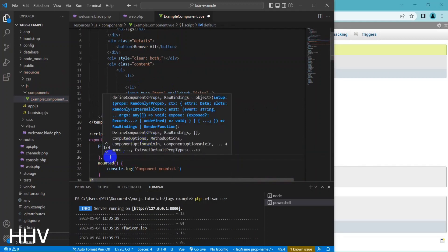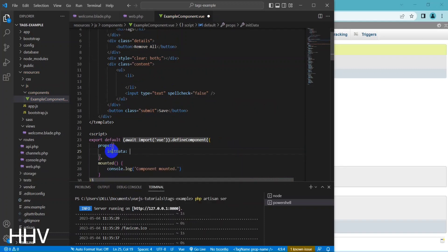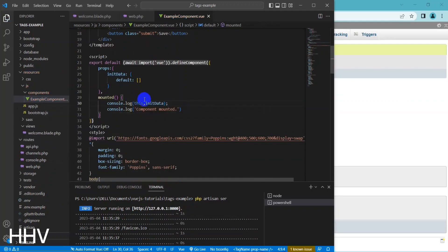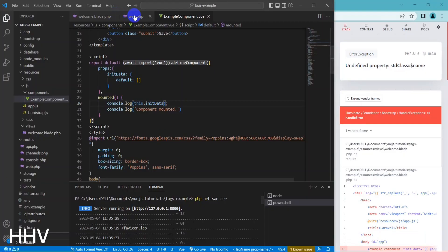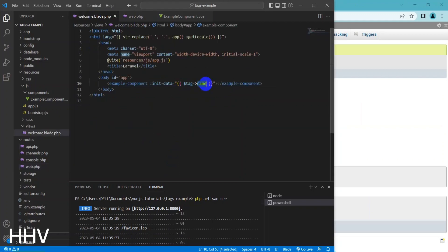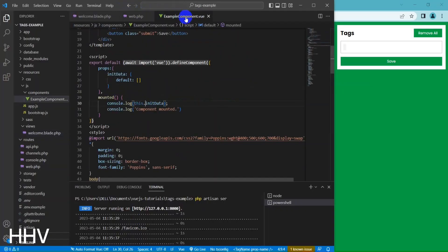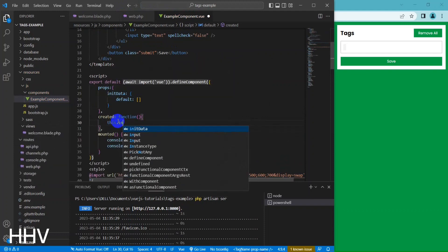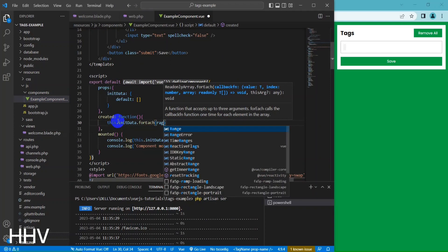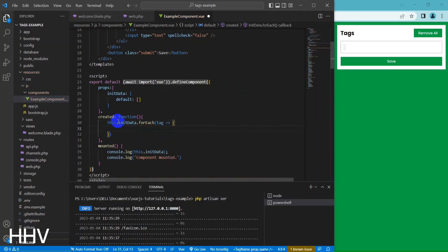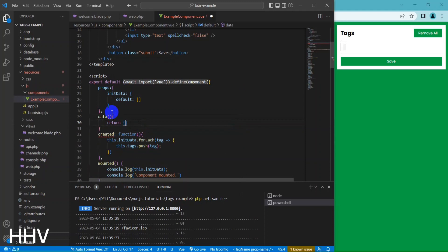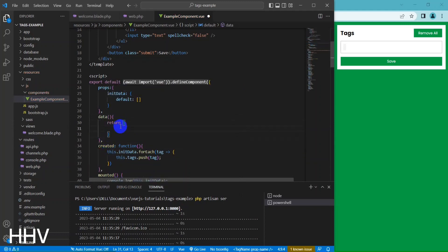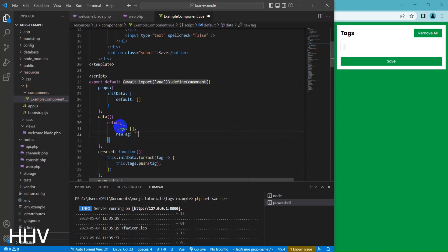This is a Vue.js component that has a property called init tags, which defaults to an empty array. Inside the data method, there are three variables: tags, which is initialized as an empty array; new tag, which is an empty string; and disabled, which is initially set to false.